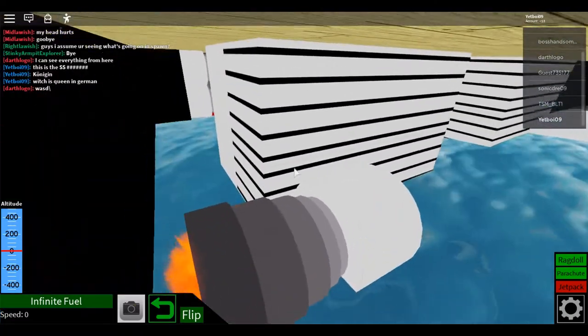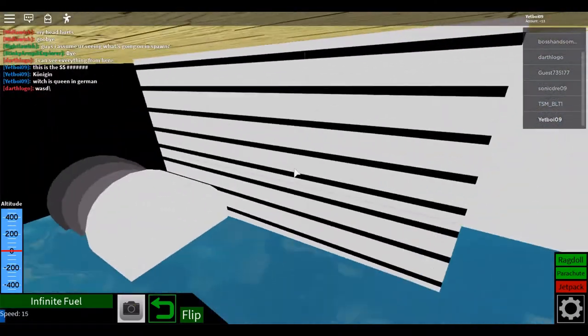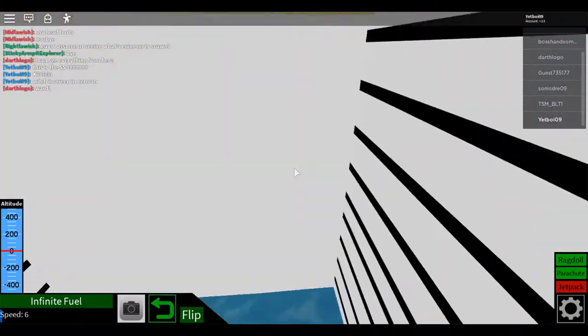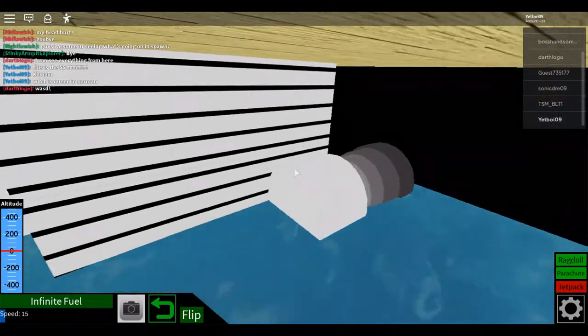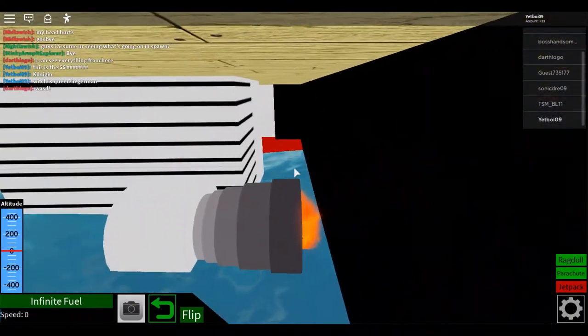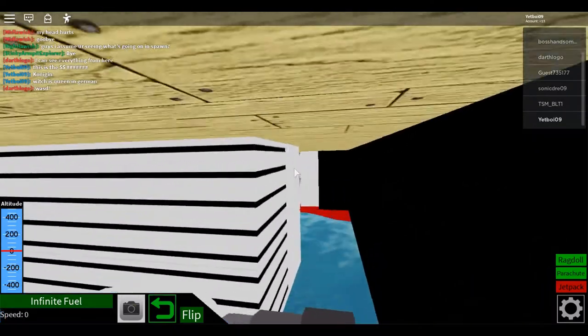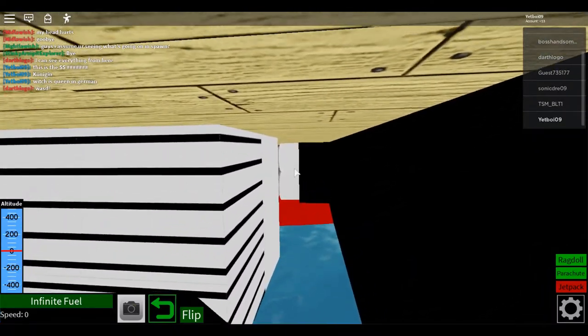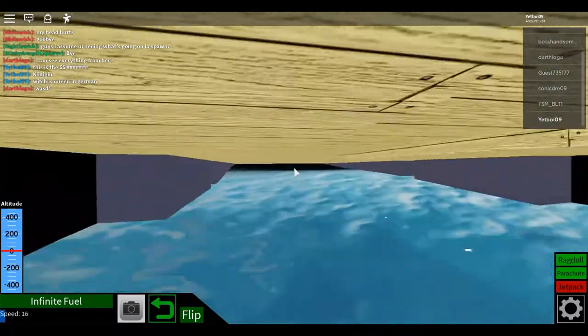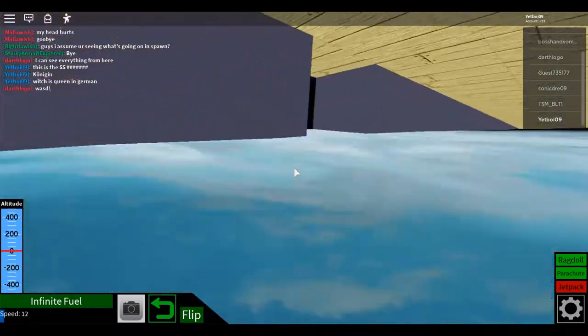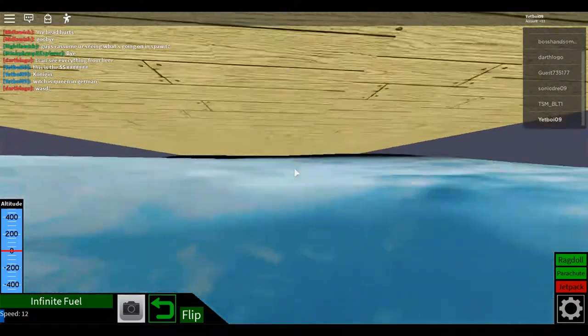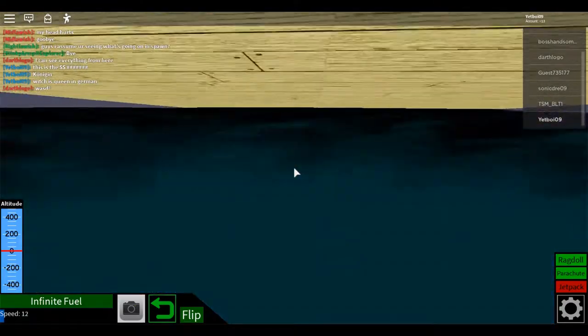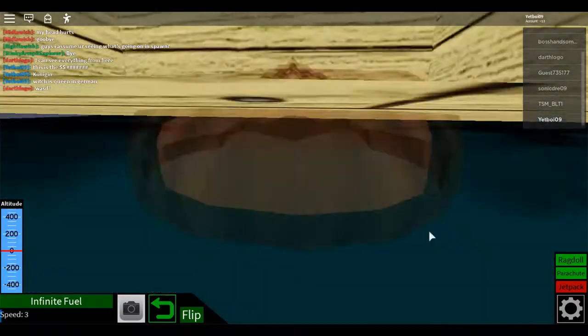Then we got the turning engines. One right there and one right there. We got a few back there. I don't know if you can see it. Those right here. Then we got fuel tanks on the side.